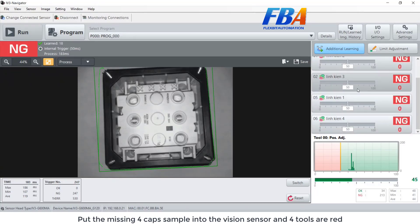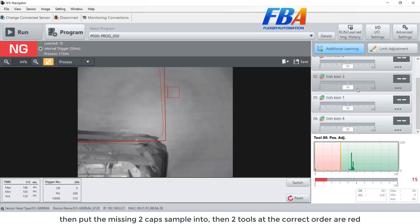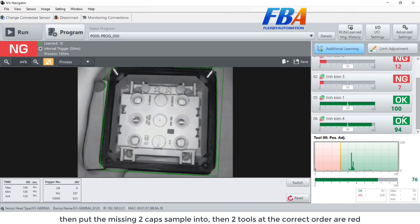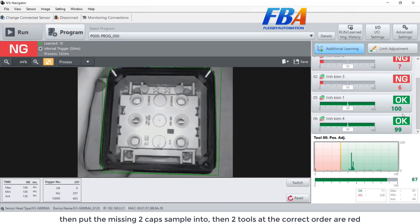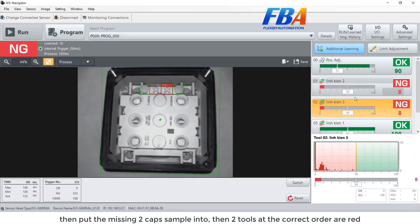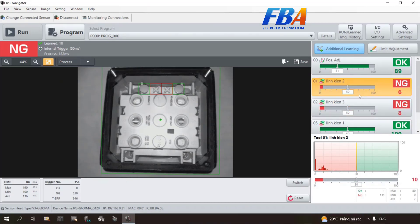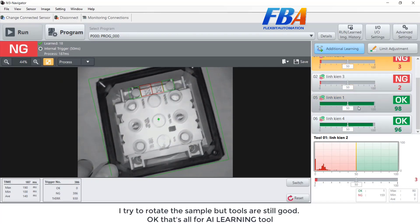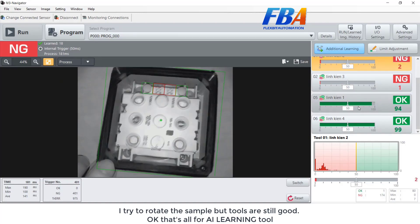Put the missing 4 caps sample into the vision sensor — and it shows red. Then put the missing 2 caps sample in — 2 tools show in correct order and red. I try to rotate the sample but the tools are still good. OK, that's all — thank you.